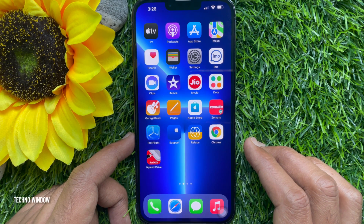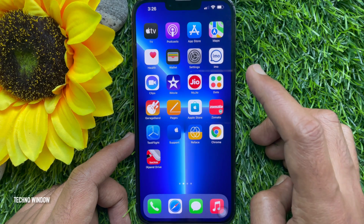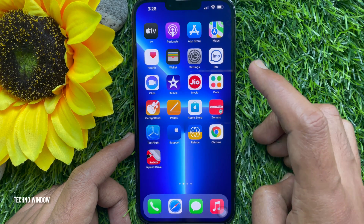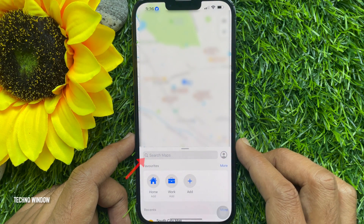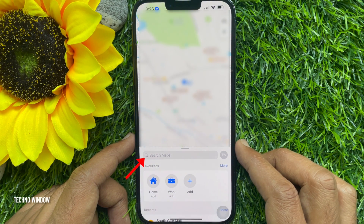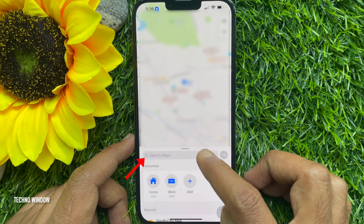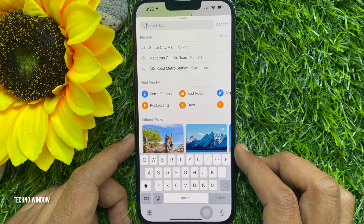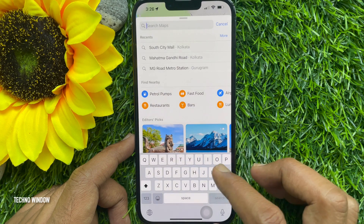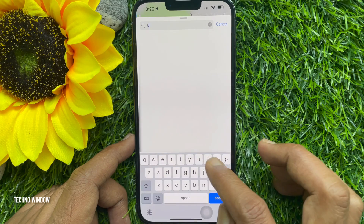First, open Apple Maps. In Apple Maps, search for the address or the name of your desired destination.